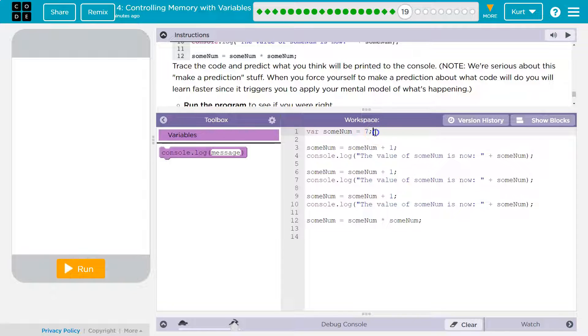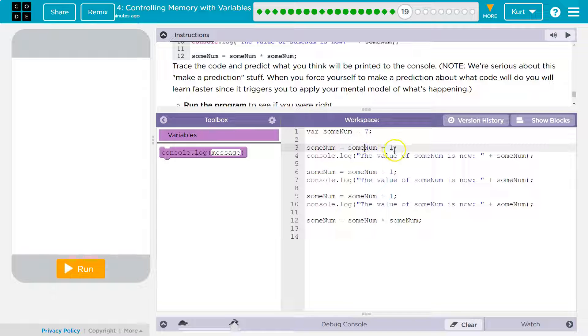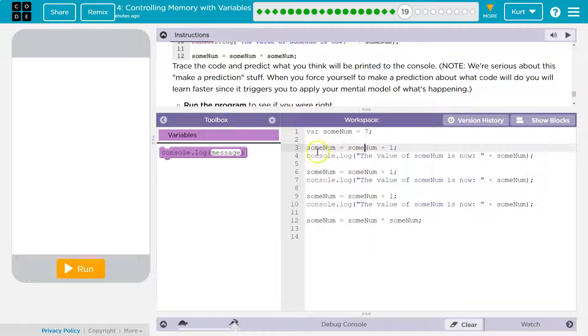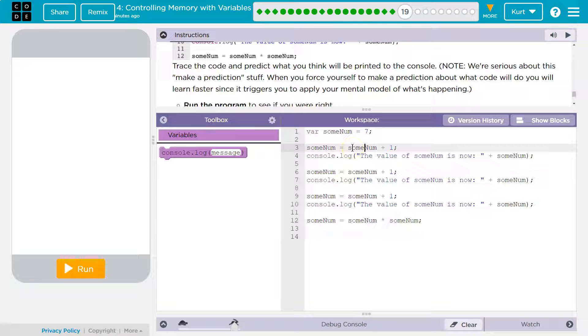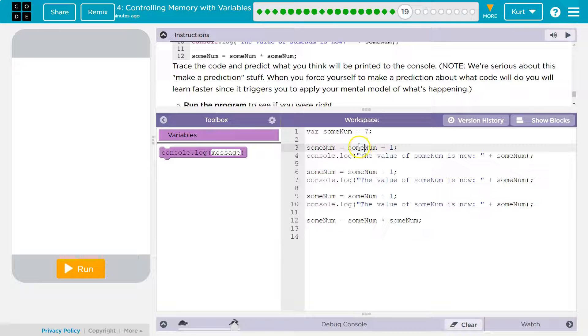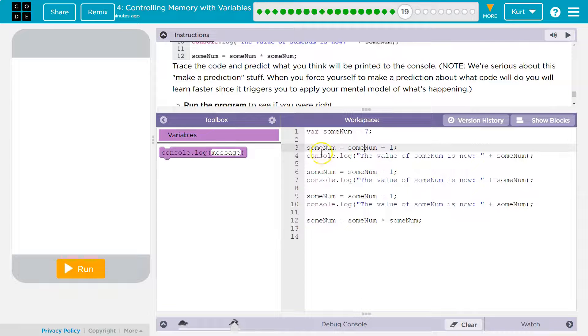So variable sum number is equal to seven here. Sum number equals sum number plus one. Alright. So what does this mean? Sum number get, right, gets the new value of what? Sum number. Oh, well, what's sum number equal to right now? Oh yeah, seven. So sum number is going to be equal to whatever sum num used to be equal to. So seven plus one. Alright. So that would be eight.